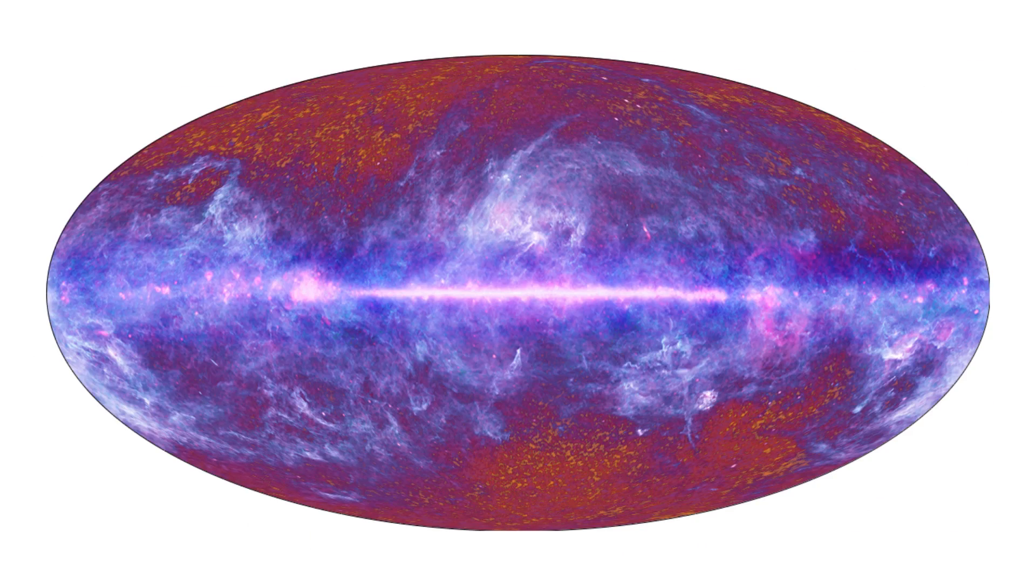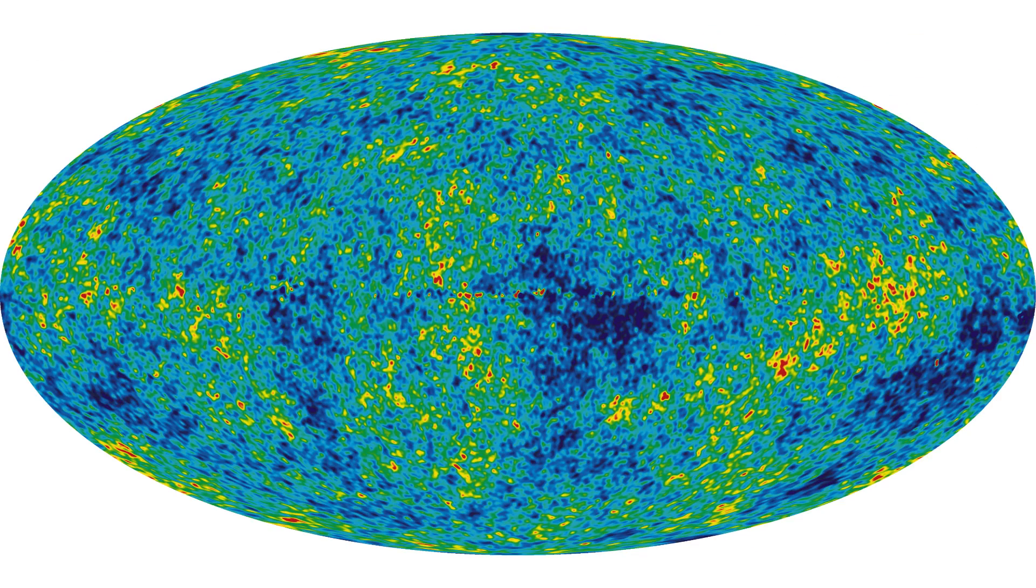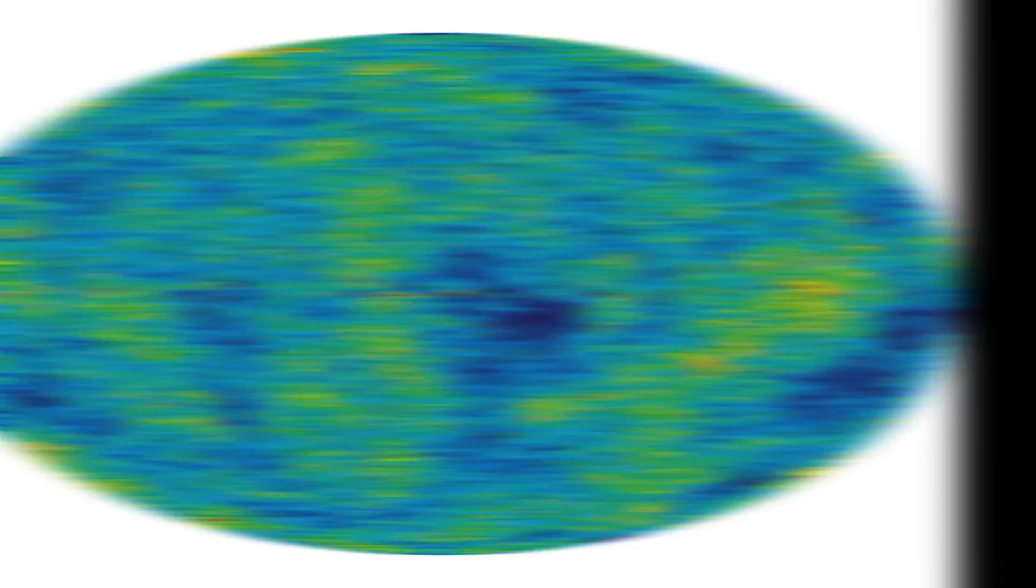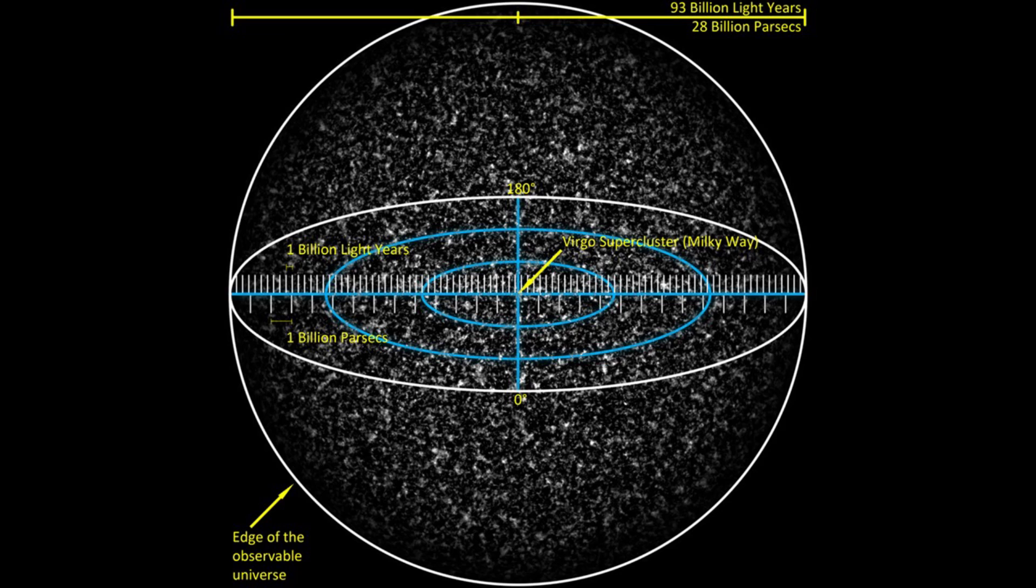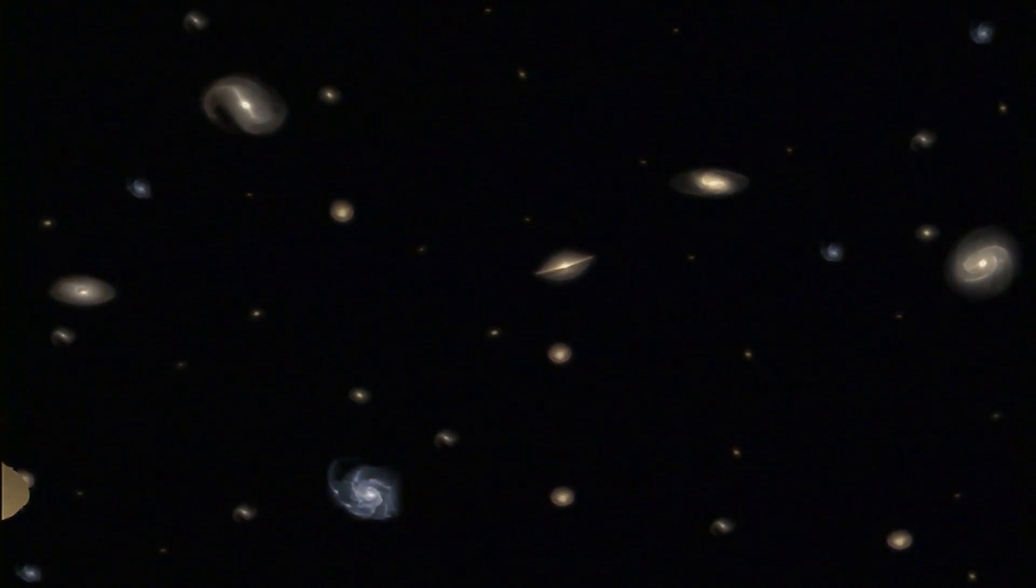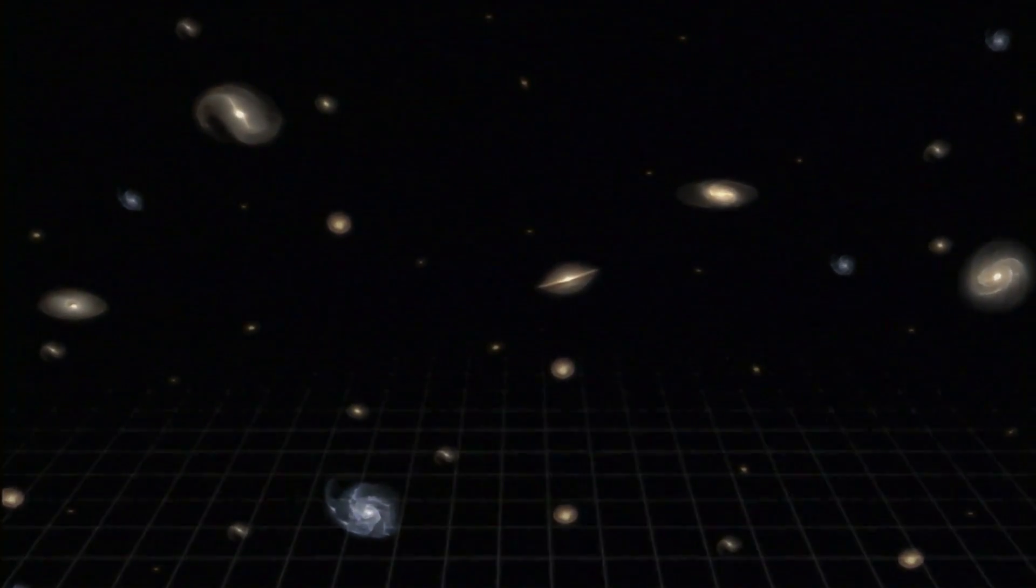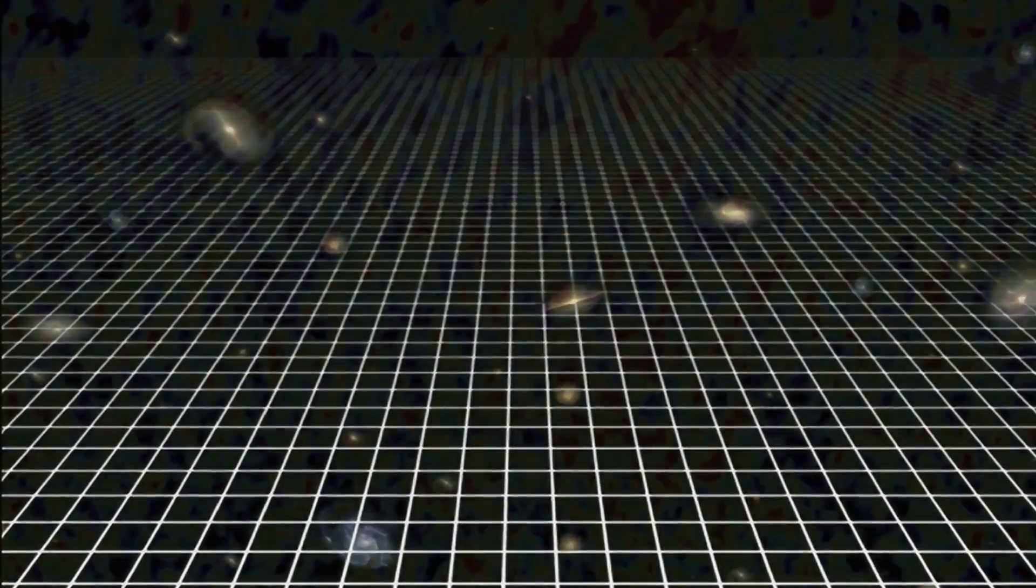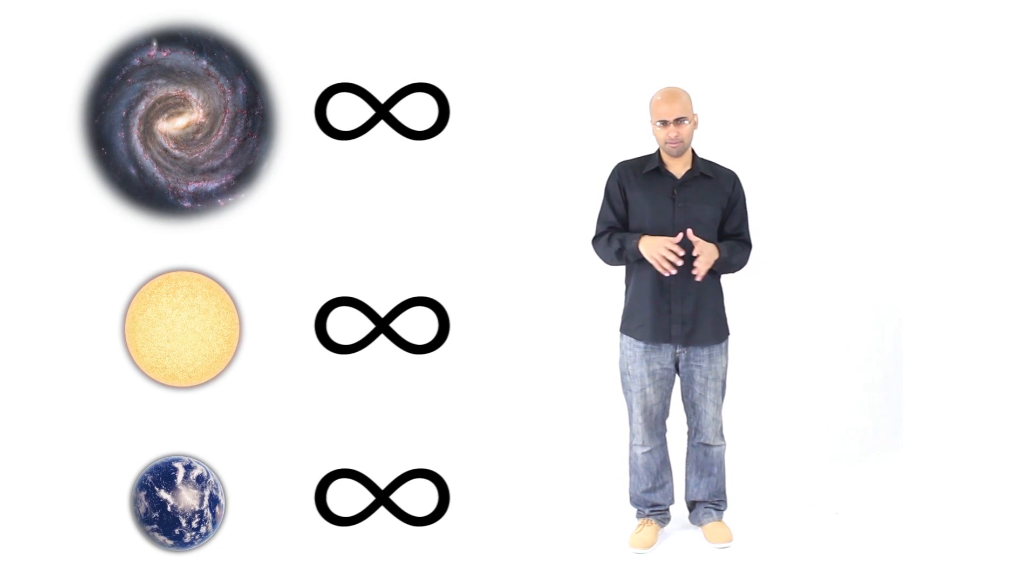Right now, data from the Planck and WMAP probes show that our observable universe, the 93 billion light years in diameter sphere that we are the center of, is extremely uniform in its structure. As in, wherever you go in the universe, it should look relatively the same to other parts of the universe. The data also shows that our universe could be flat with almost no curvature. And based on that, the entire universe could actually be infinite in extent with an infinite number of galaxies, an infinite number of stars, and an infinite number of planets. Now this might be just a sampling issue, but that's a discussion for another video. For the purposes of this video, let's assume that our universe, at this point in time, is in fact infinite in extent.